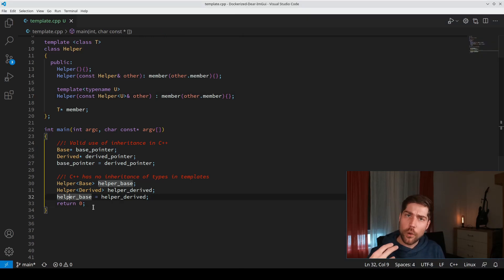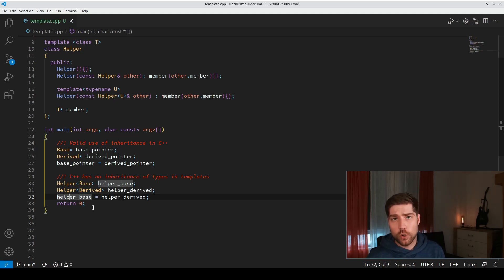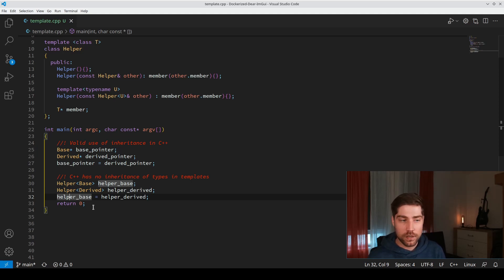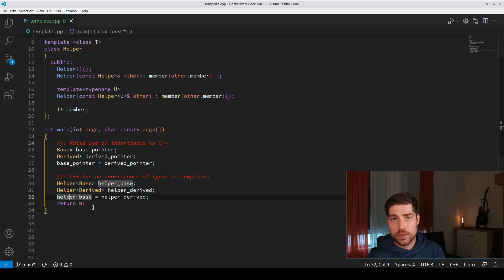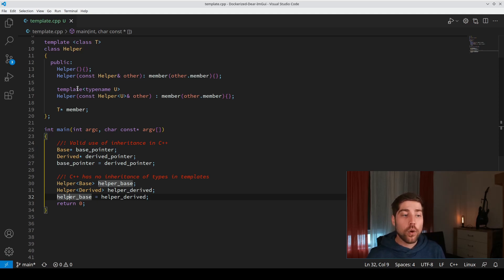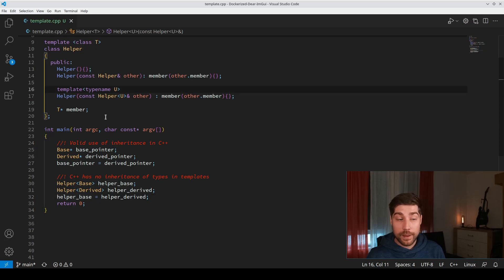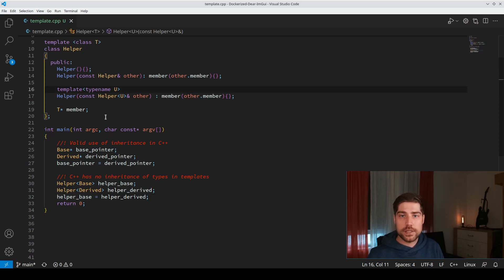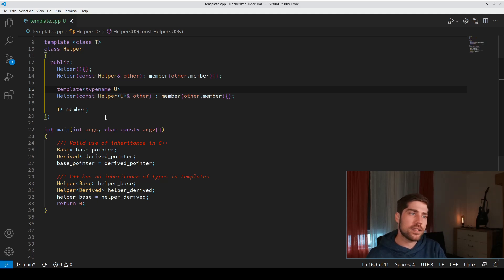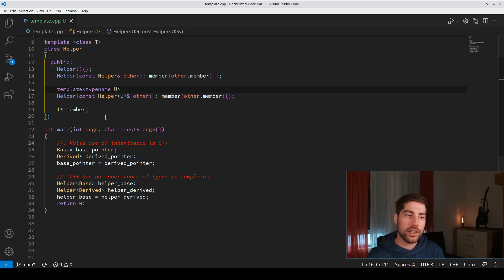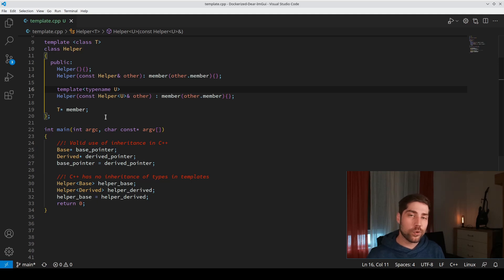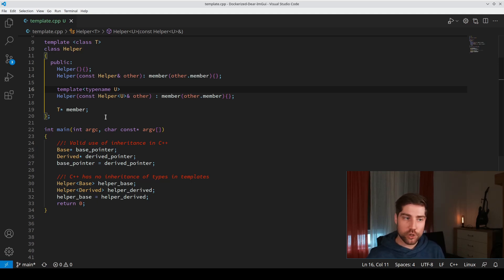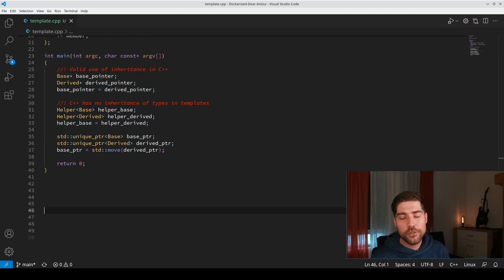In the real world you should also add the different constructors - the move constructor and the move assignment operator, and also add the templated version of these assignment operators. Then you have a complete class. Otherwise it's sometimes weird if it works when you move something but doesn't work if you copy something or vice versa. Make sure your classes are always complete.